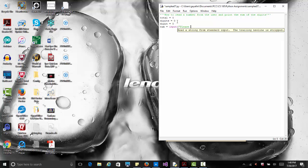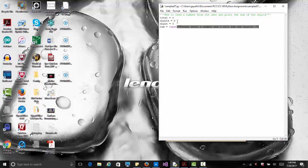Notice I'm not converting it into an integer — I'm going to leave it as a string, because breaking down a string into individual characters is easier than breaking down an integer. We'll break it down and then make sure they are all numbers before we add them. The prompt says 'please enter a number and I will sum the digits.' Then we use a for loop: for x in num.